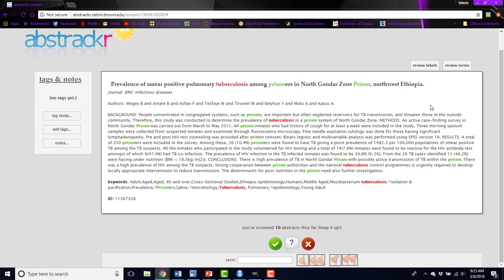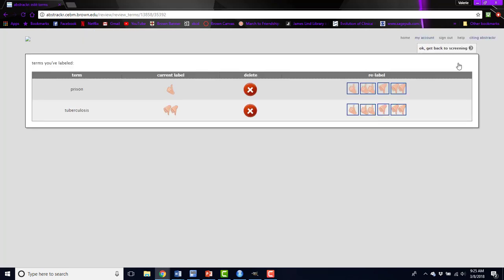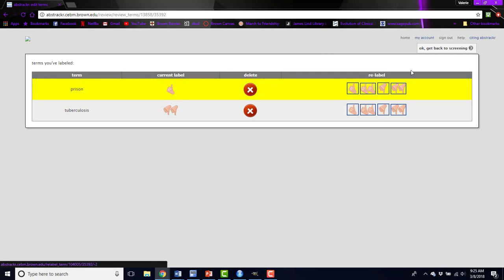If you make a mistake at any point, say you click the wrong button or you no longer want a term highlighted, you can click review terms, see all of the words you've labeled so far, and either delete them or relabel them to a different color.